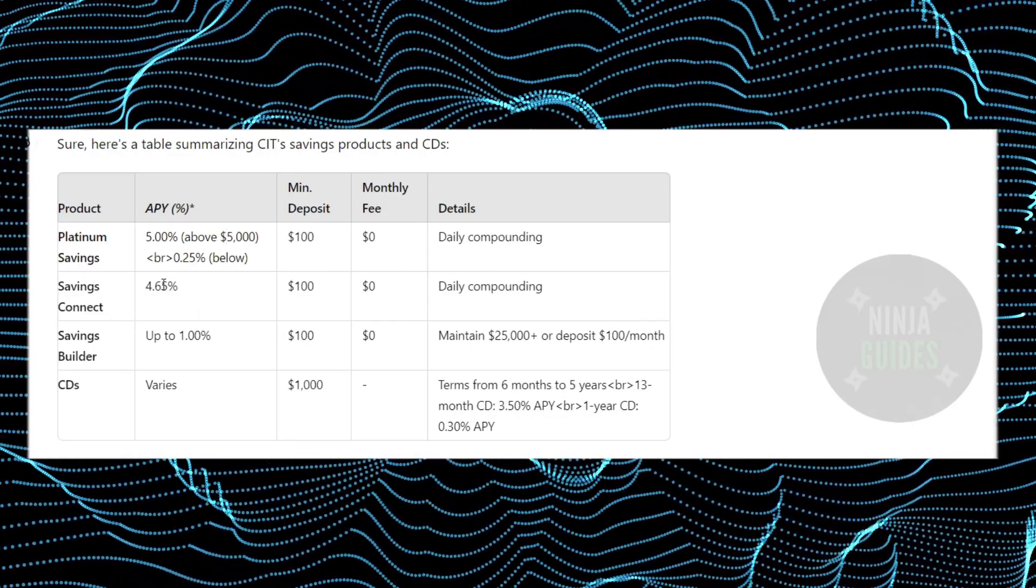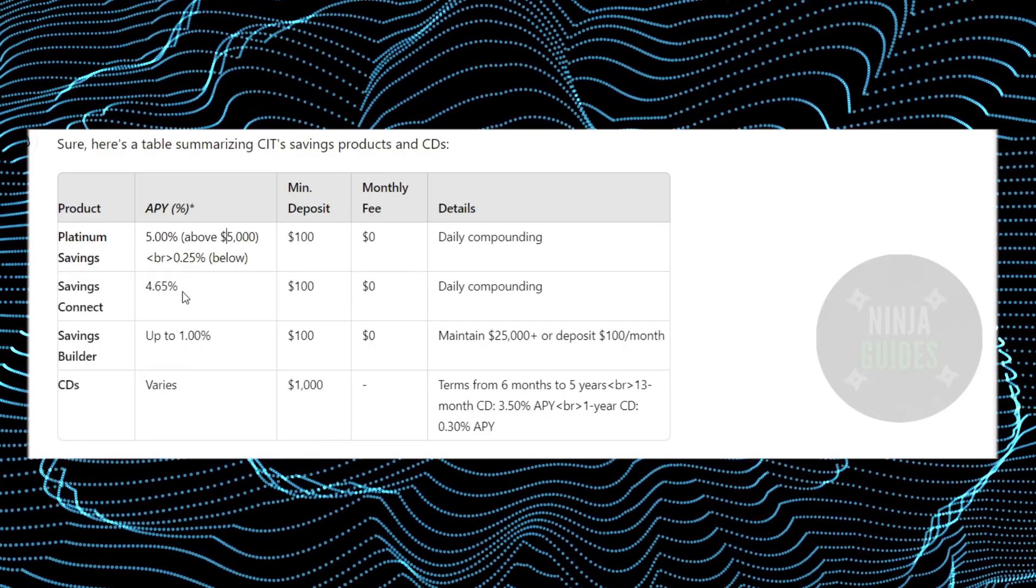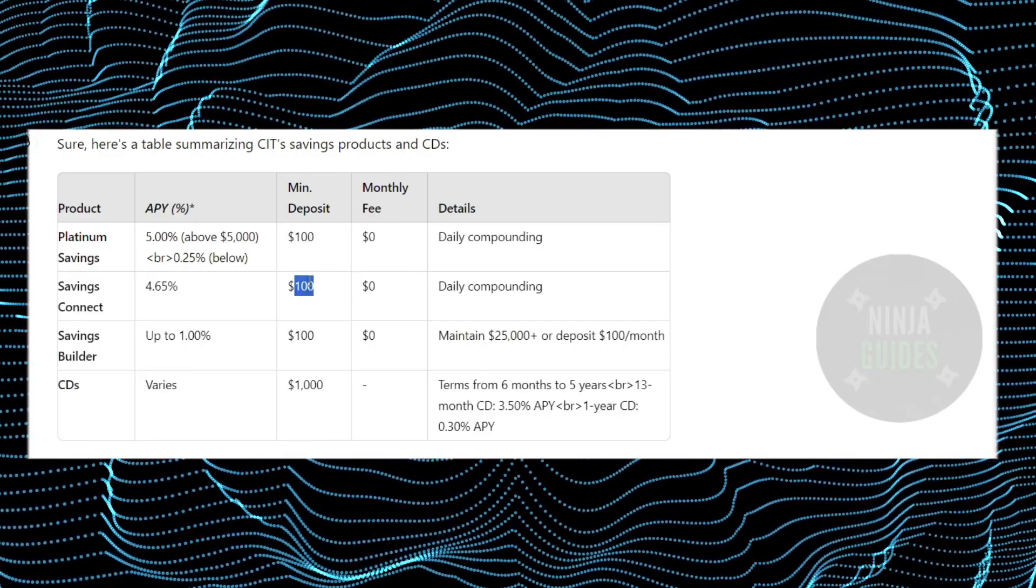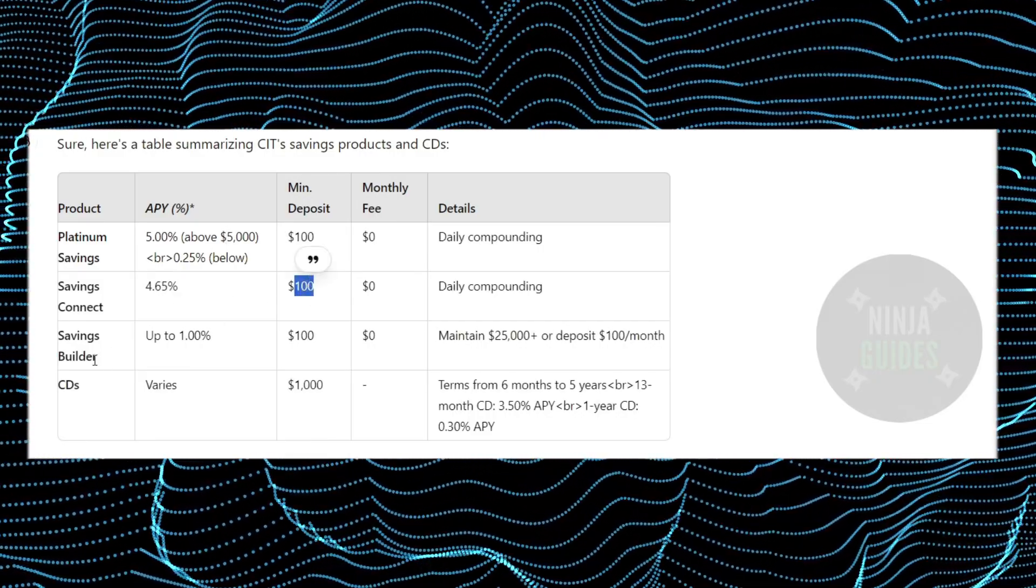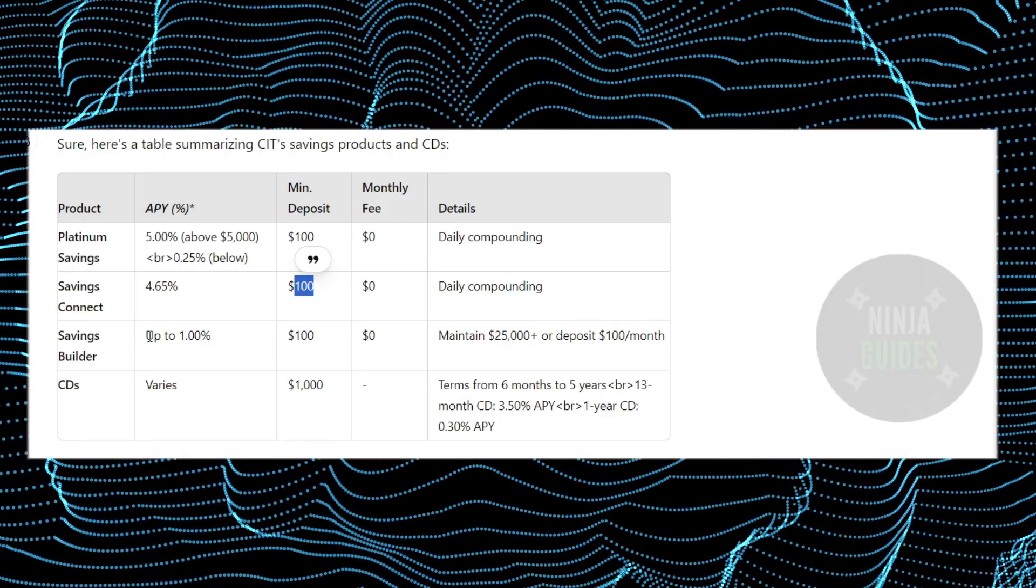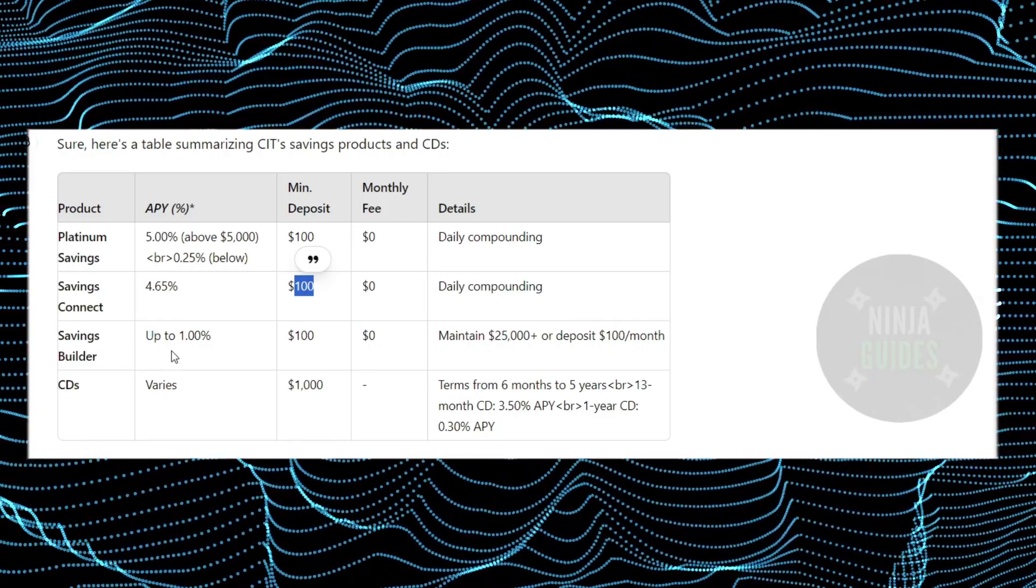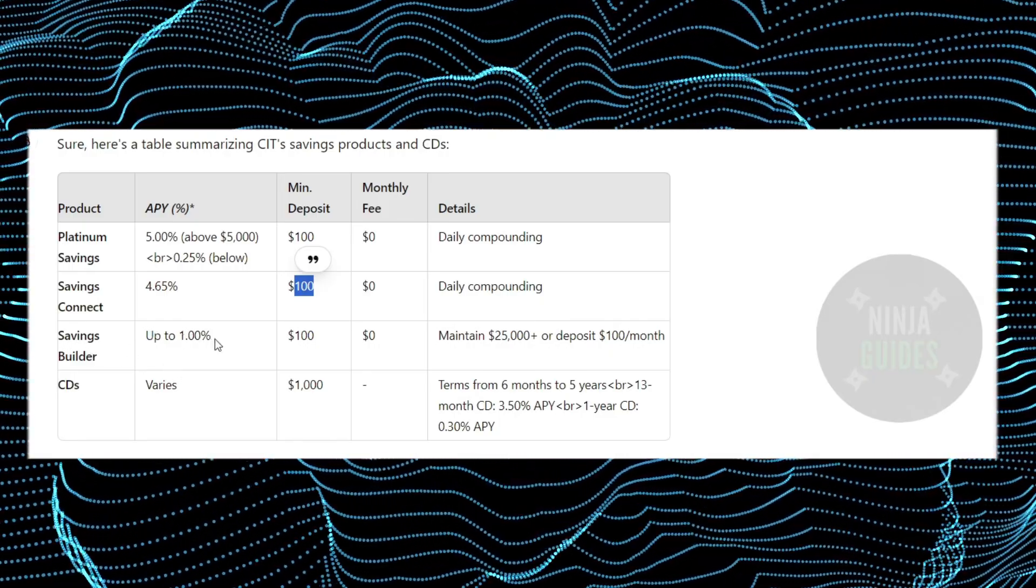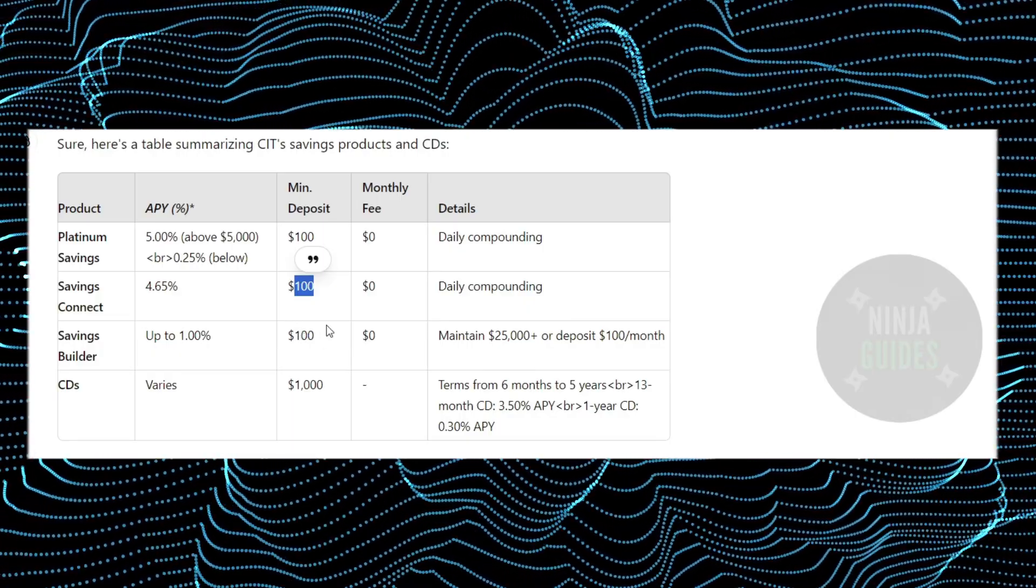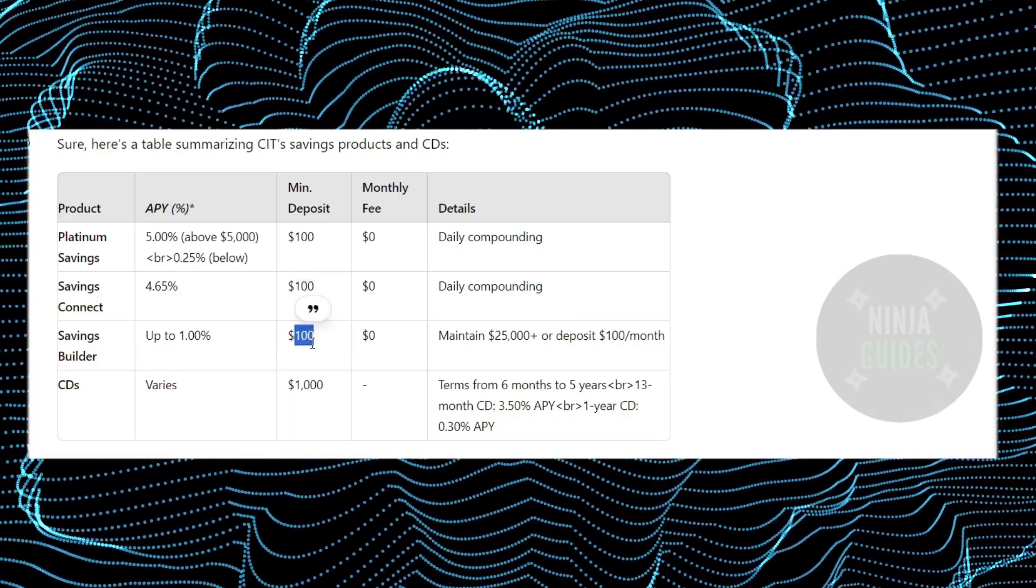The Savings Connect has an APY of 4.65% and a minimum deposit of $100. If you talk about the Savings Builder, it has an APY of up to 1% and requires a minimum deposit of $100.